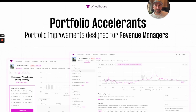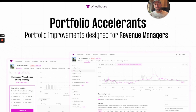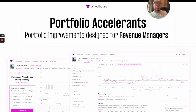Hi all. Over the last three months, the Wheelhouse product team has rolled out numerous improvements for our portfolio page. For all of these, we think of them as portfolio accelerants, or product work that's designed to improve the daily work of the best-in-class revenue managers.